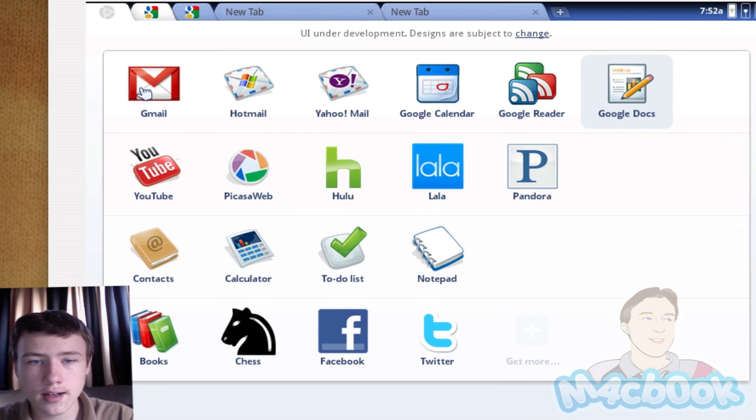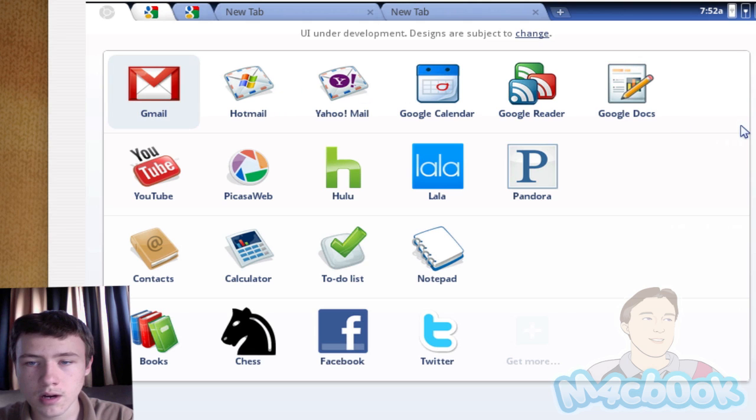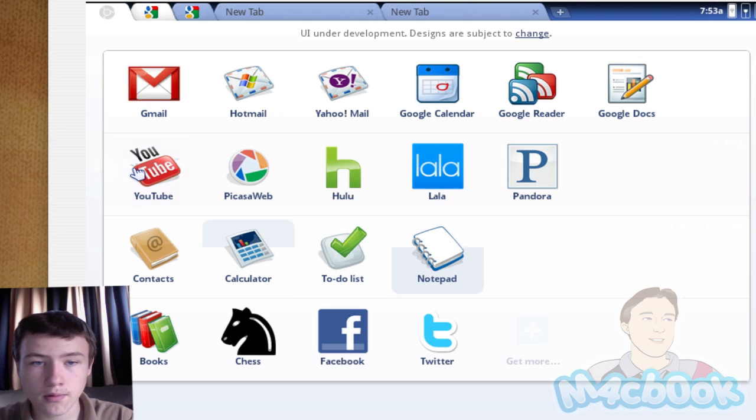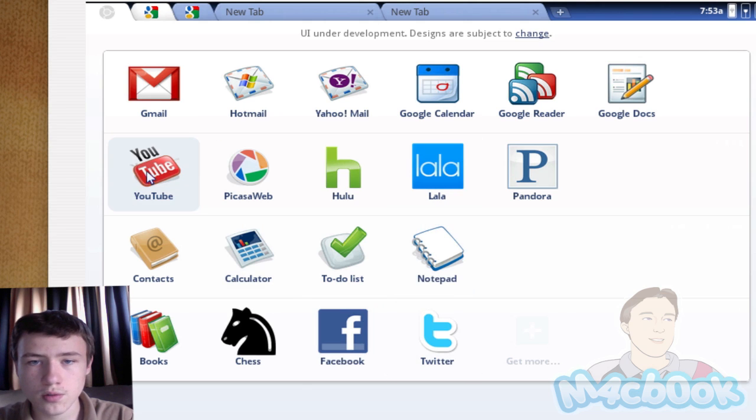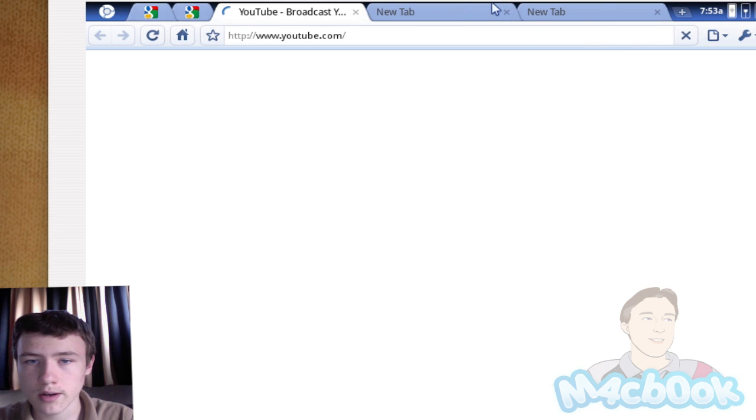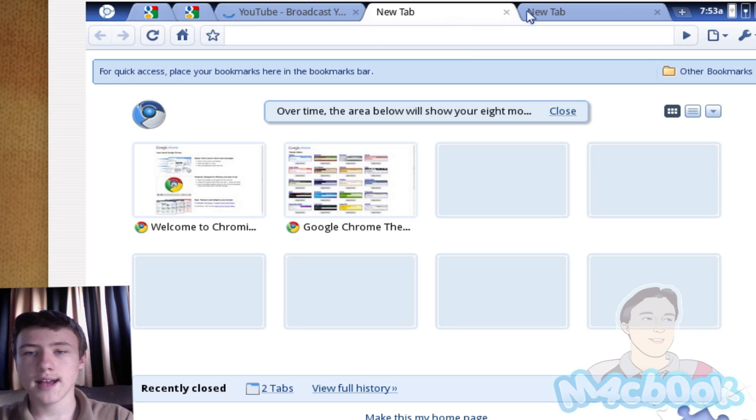Once you are logged in here, you have your Gmail, Hotmail, your Gmail, all your mail stuff. YouTube, Twitter, Facebook, these kind of stuff. You can just go on YouTube here. Once you're going to click on it, it's automatically going to go on YouTube. You can create tabs here.